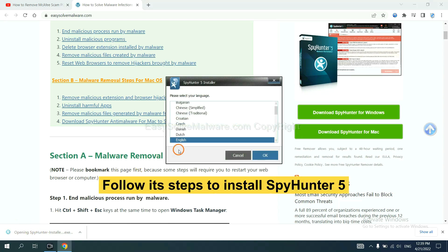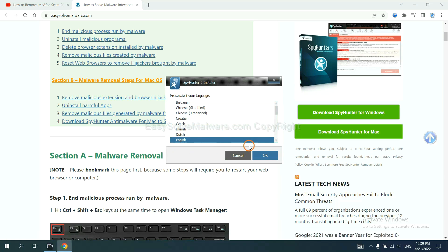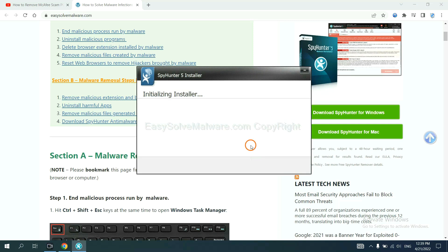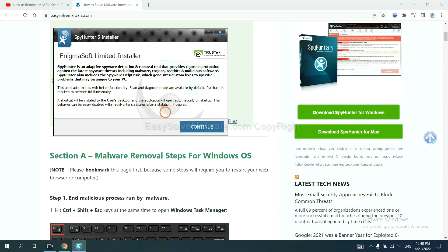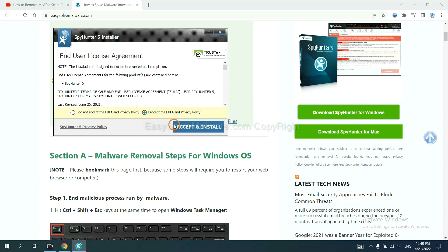Now you need to follow these steps to install SpyHunter 5. Select language and continue, then accept and install.